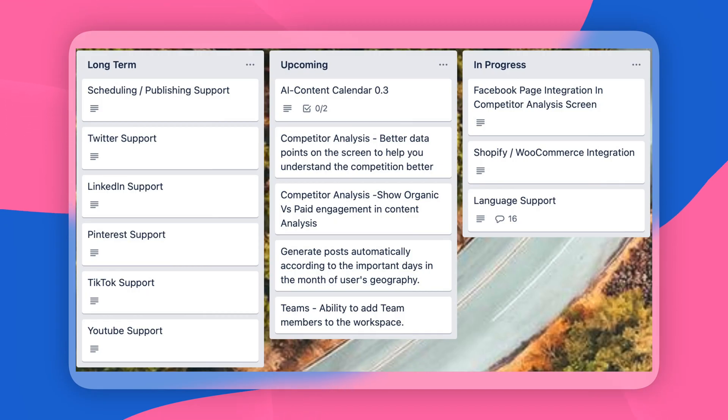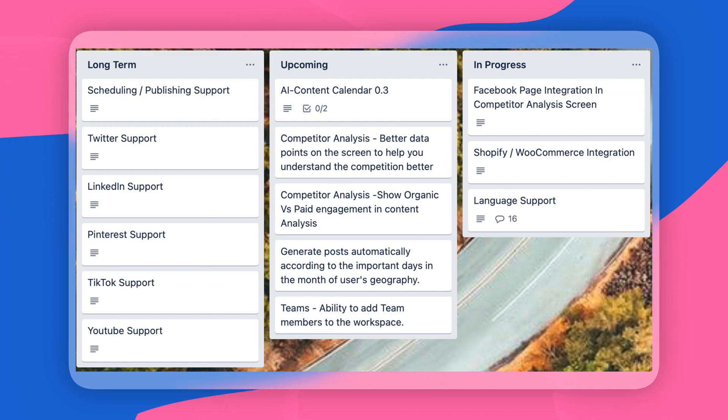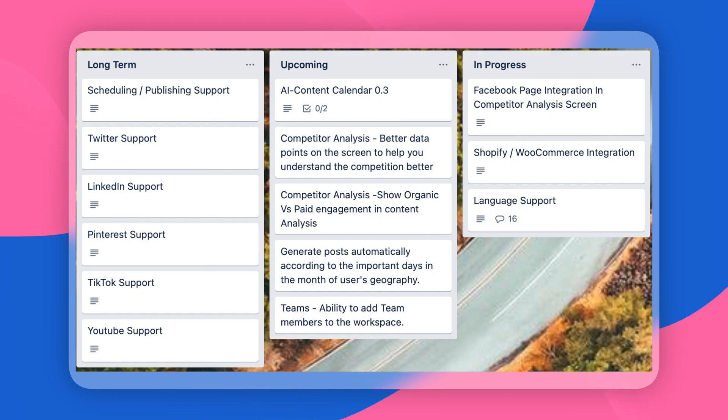Predis.ai is still a new tool with a lot of work to do to catch up to the alternatives, but their roadmap looks very interesting. They are building a more extensive competitor analysis — already a unique selling proposition — and adding Facebook page integration to make it even stronger. They're also adding more language support for content generation and a Shopify and WooCommerce integration, which will allow publishing posts about specific products or categories directly from those platforms. All of these elements are very interesting.